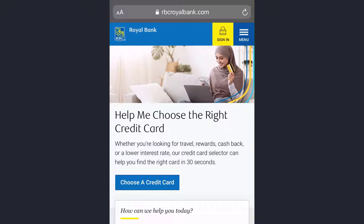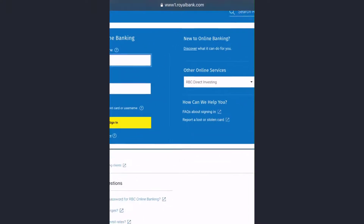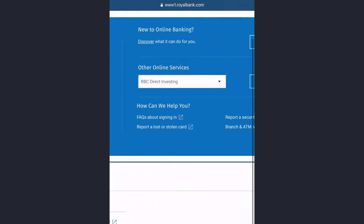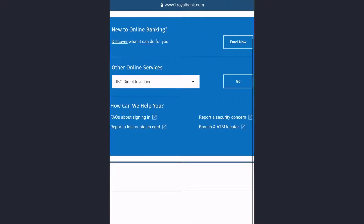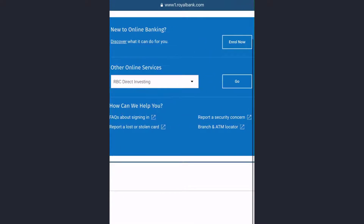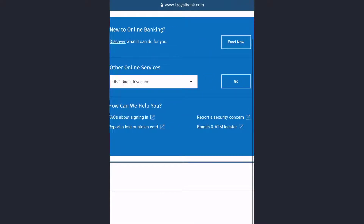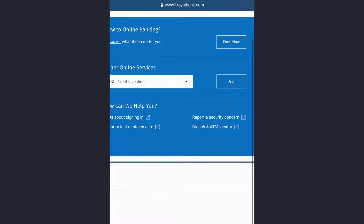On this page, you'll have to tap the option named 'Sign In' on the top right side of the screen with a yellow background. Now on the top right side of the screen you can see an option that says 'New to online banking? Discover what it can do for you.'